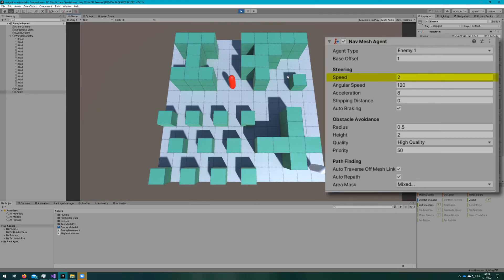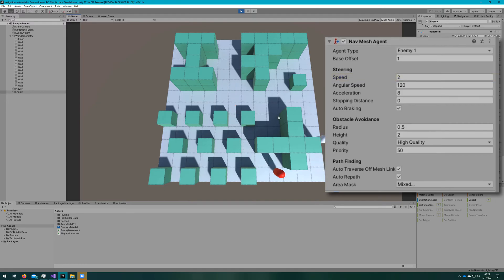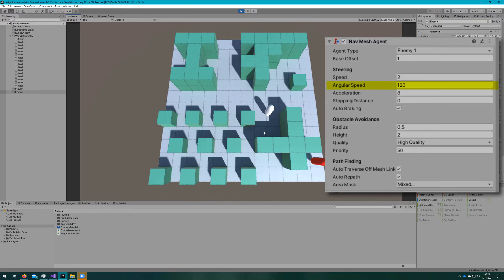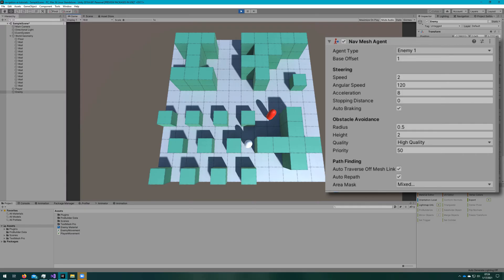Speed is how fast the agent will move at the top speed. This is in world units per second. Angular speed is a maximum speed of rotation, degrees per second. This controls how fast an agent will turn towards the direction that they're trying to go.